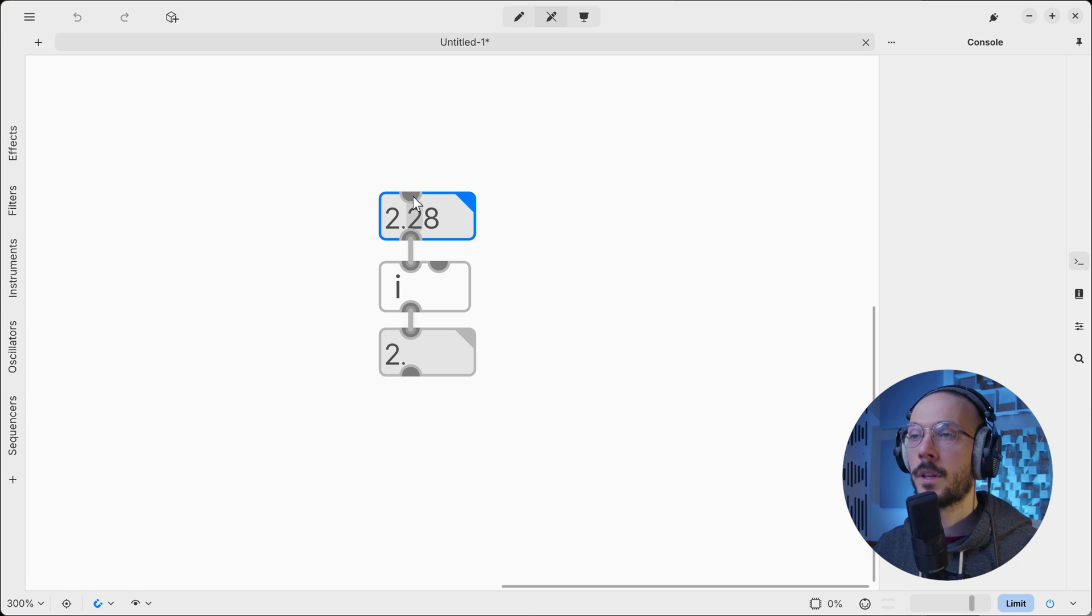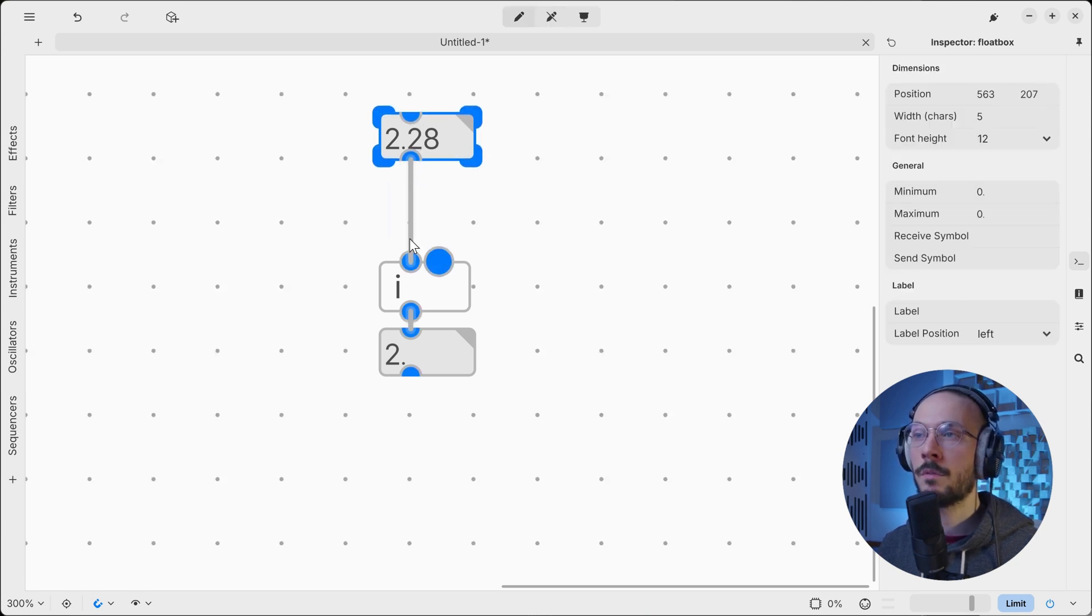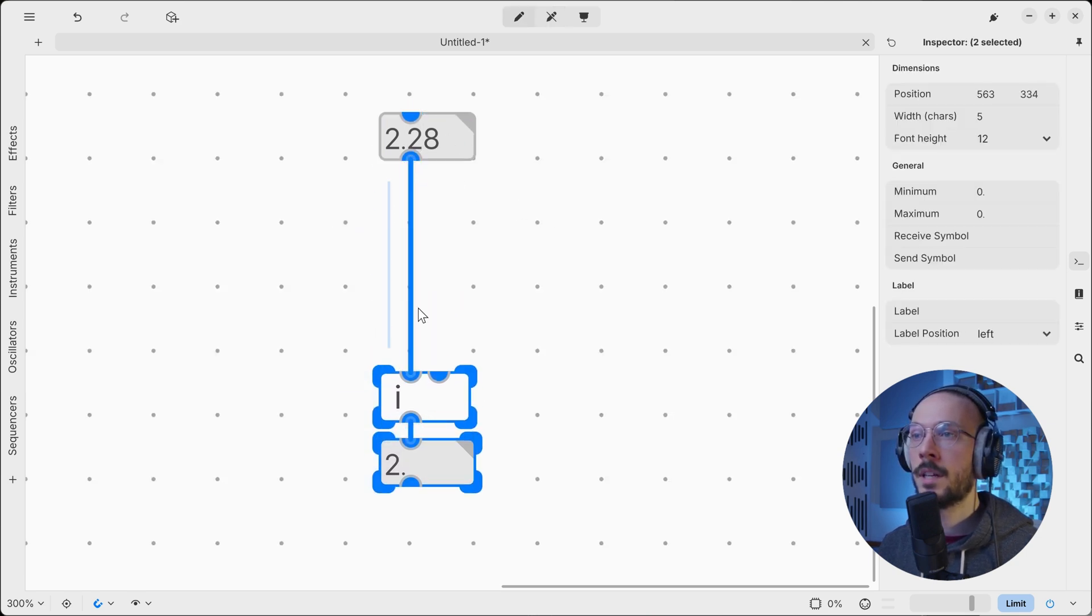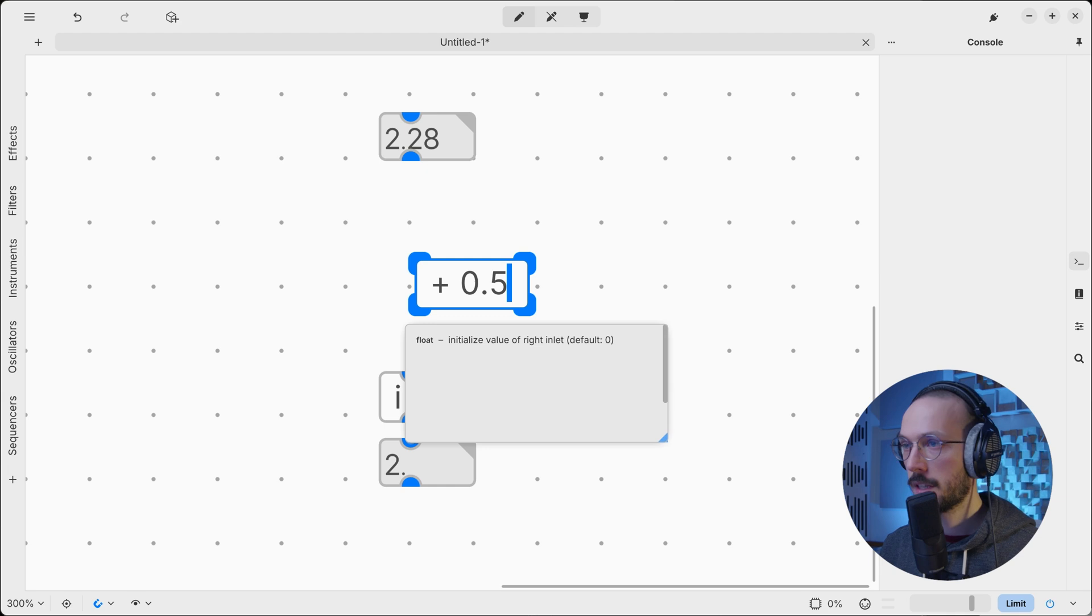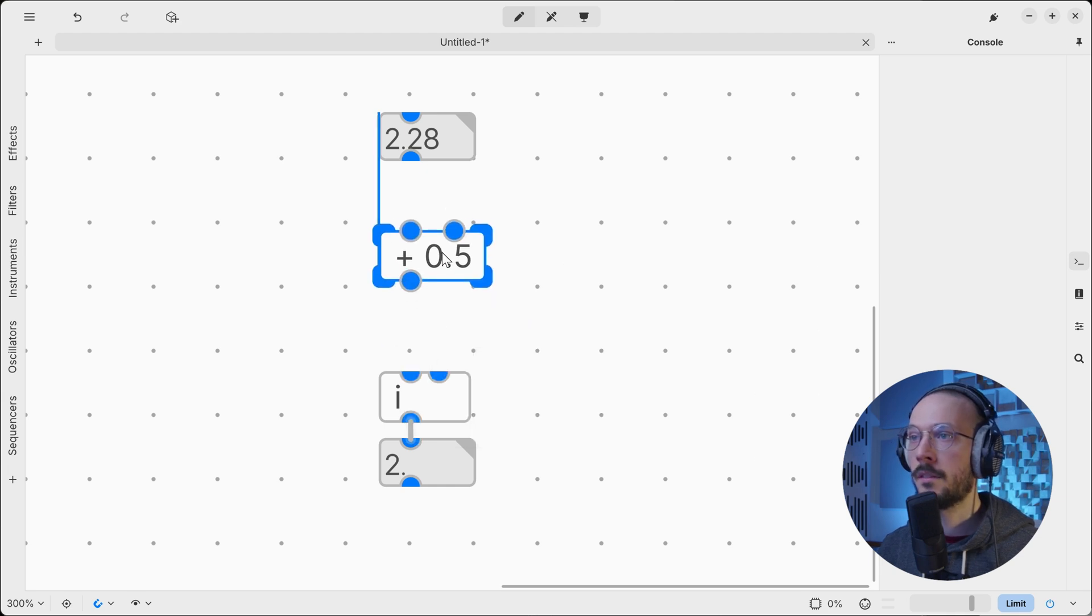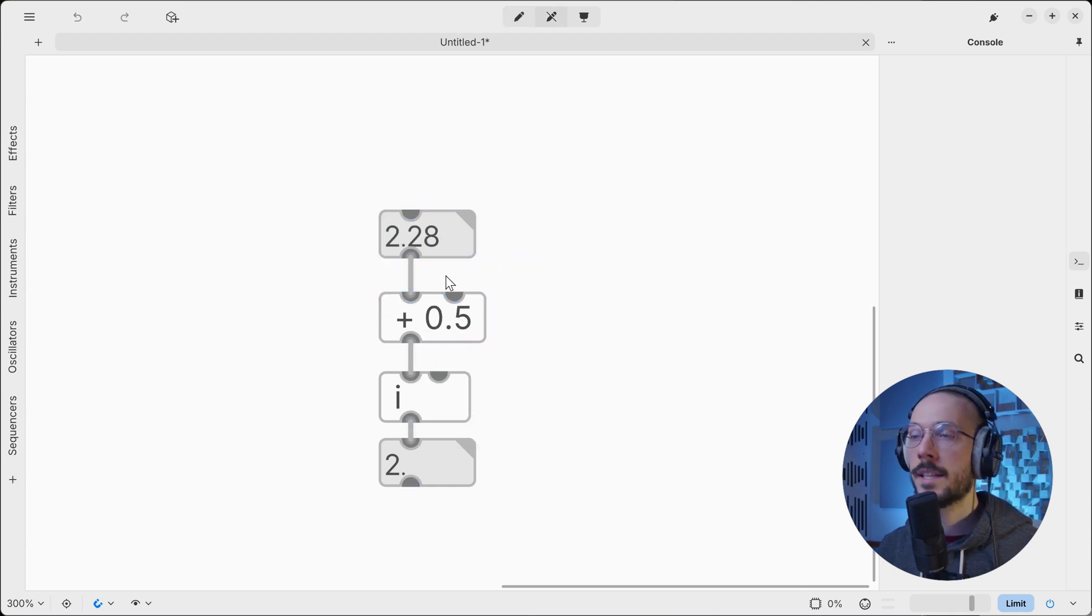If you want to change the rounding method, you can insert a plus 0.5. So as the first decimal position is 5, the patch will output the next integer.